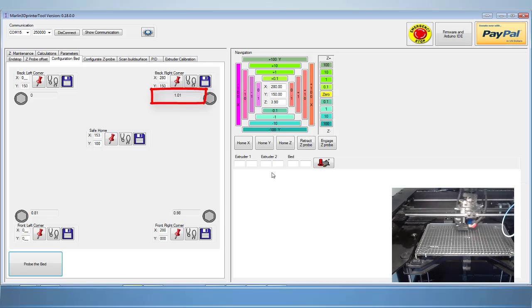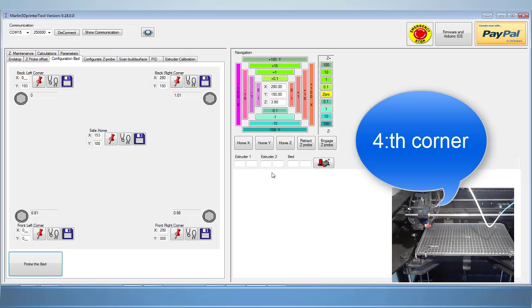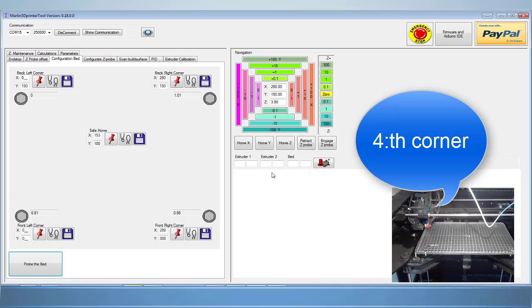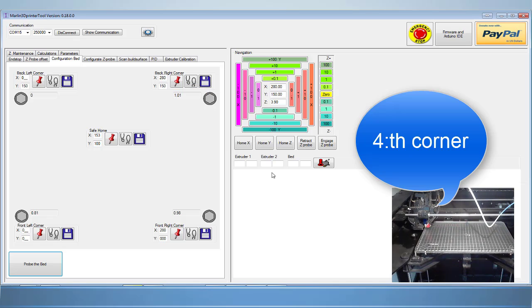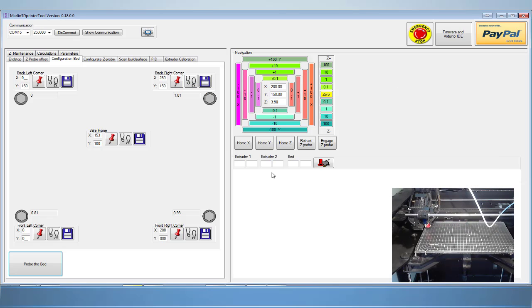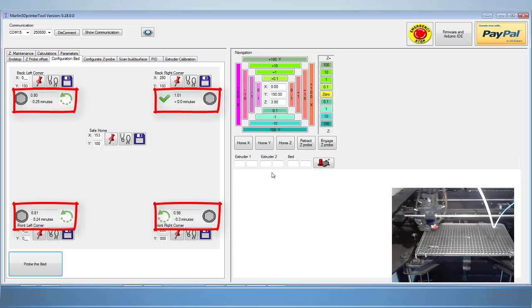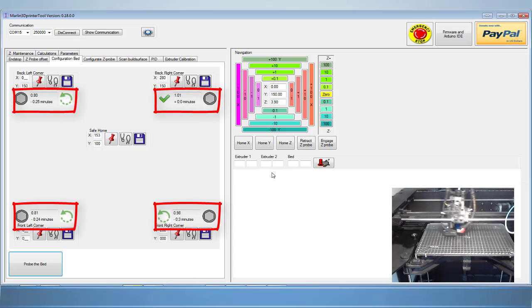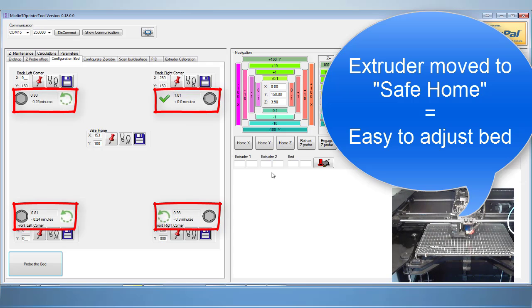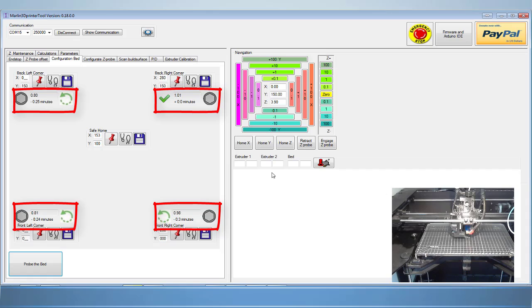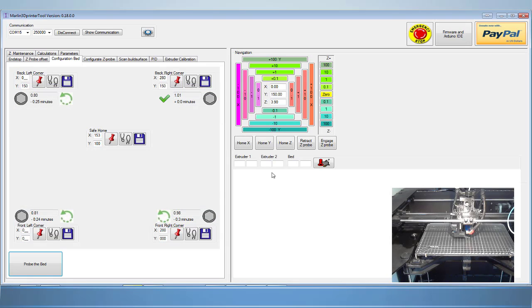At the end of the bed level, it will return to the safe position allowing you easy access to your bed leveling screws. Each corner will now display how much adjustment is needed to correct the bed. This adjustment is represented in minutes, much like a clock where 60 minutes takes a full turn around the face of the clock. 60 minutes here represents a full turn of the screw.